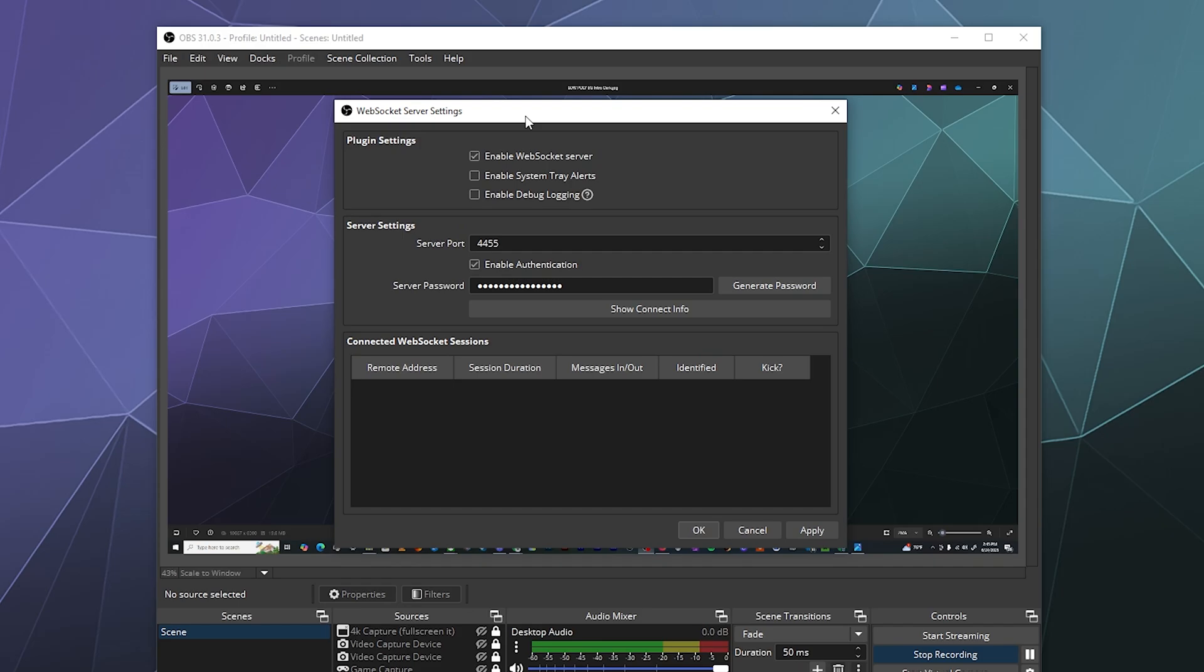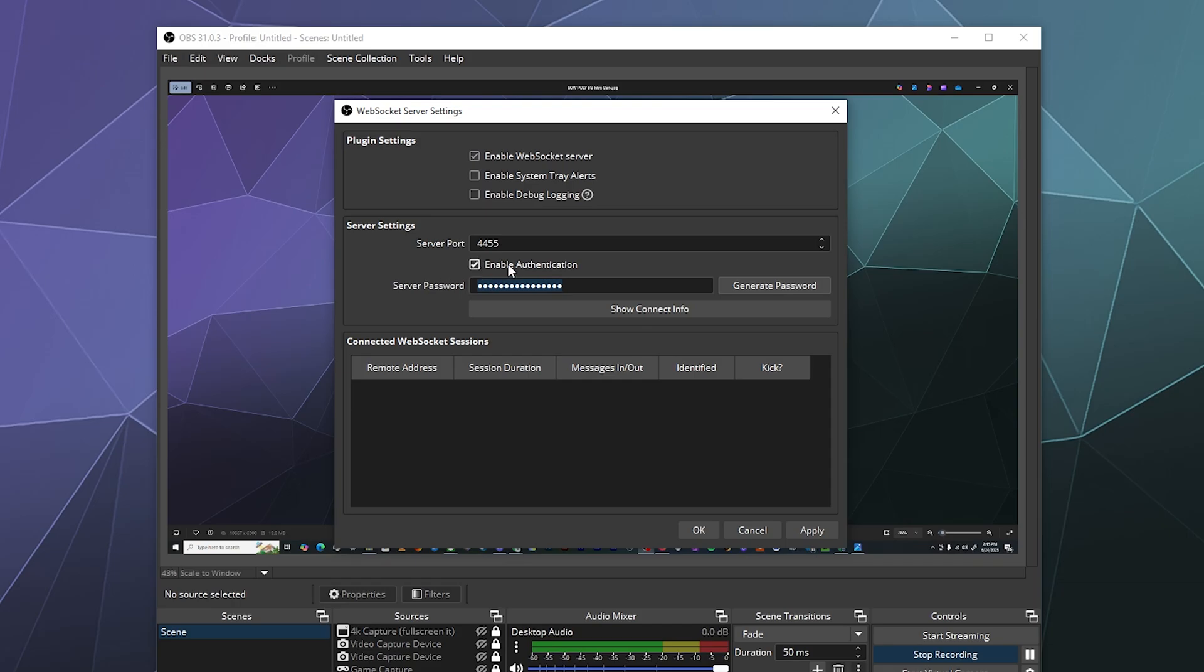By default, it's going to have it disabled. All you have to do to enable it is check this little button here at the top to enable web socket server. Then you can either let it generate a password or put your own password down here. You want to leave enable authentication turned on.